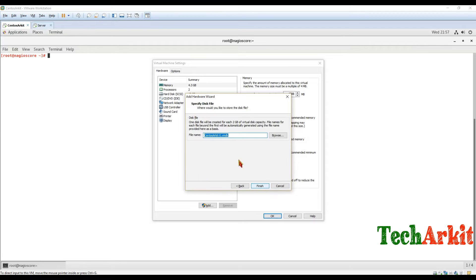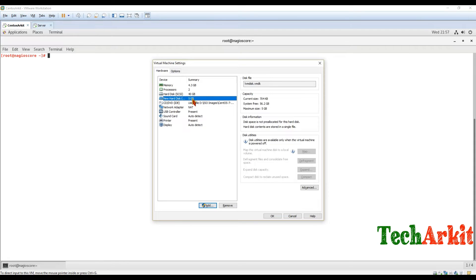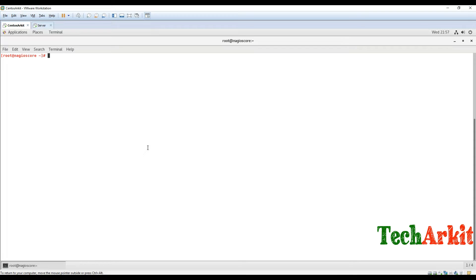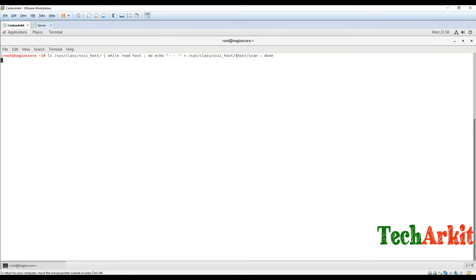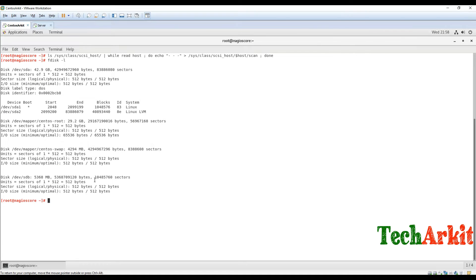I'm taking 5GB of space and labeling it as the LVM disk. A new disk has been added to this server. In order to activate or scan for new hardware changes, you have to run the echo scan command — the SCSI scan command. Now let's run fdisk -l and you can see the new 5GB disk has been added.